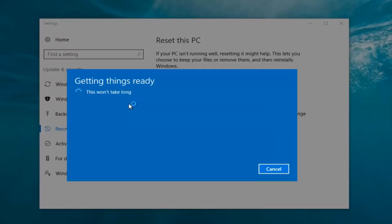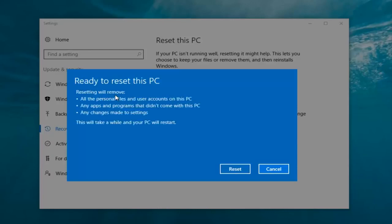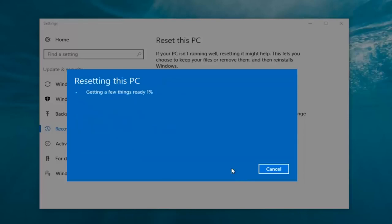It's a little misleading when it says 'this won't take long' — the whole process does take some time, so just be patient. It should say 'Ready to reset this PC.' Resetting will remove all personal files and user accounts on this PC, any apps and programs that did not come with this PC, and any changes made to settings. This will take a while and your PC will restart. At this point click the restart button. It's going to say 'Getting a few things ready.' I believe there's no real user interaction required right now. My guess is this will probably take about 10 to 15 minutes given how quick this computer is and the relatively small hard disk size.